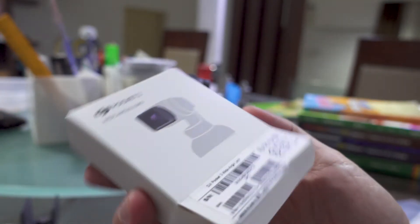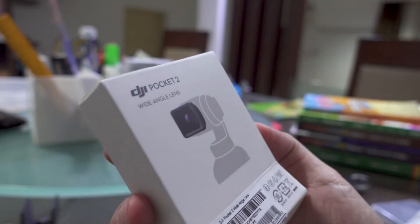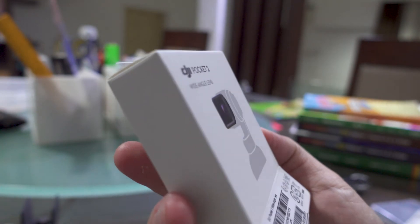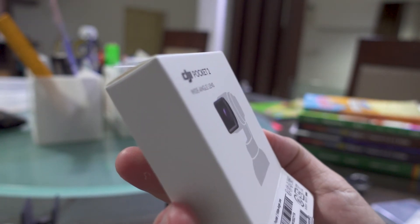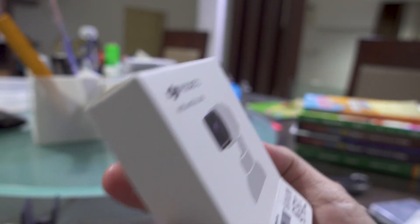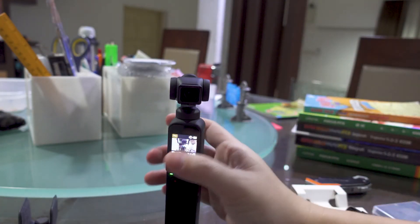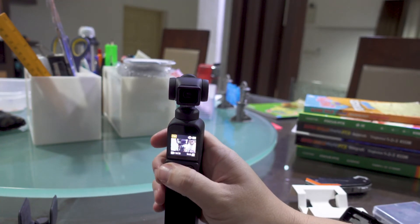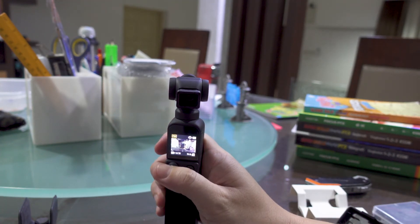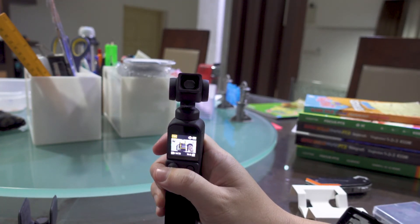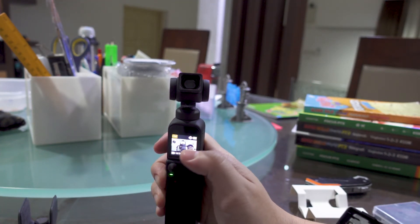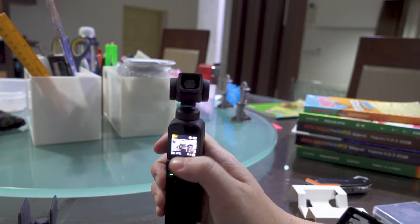This thing has a manufacturing date of November 2020. So maybe it's a different batch or something. But yeah, this works.